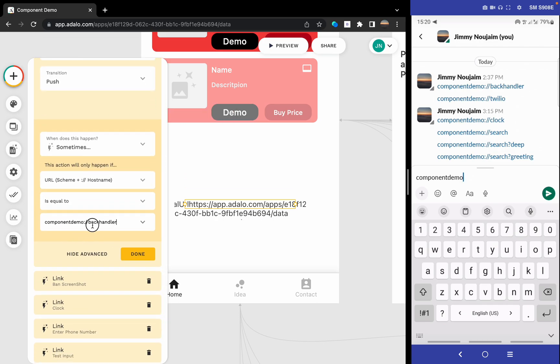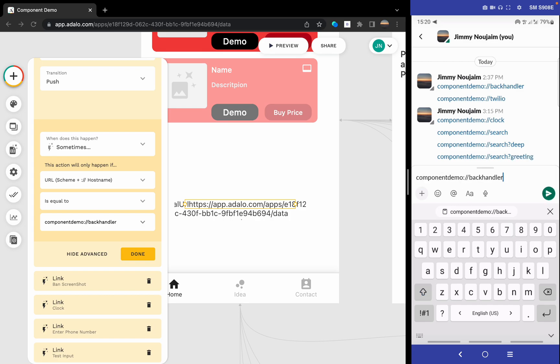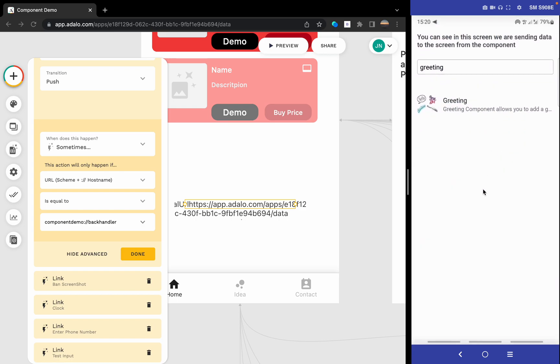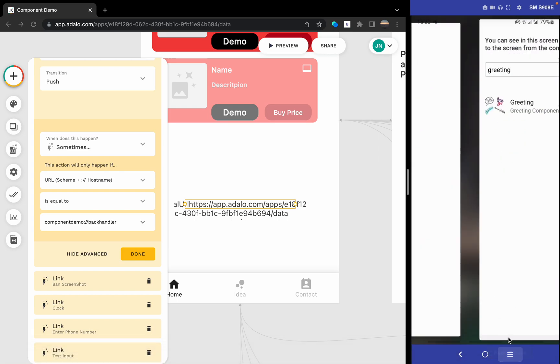Paste it here, I should go to the back handler component. I should go to the back handler component. Here we go.